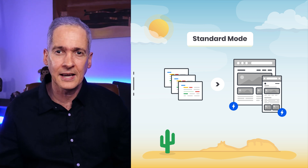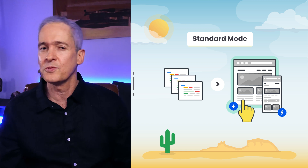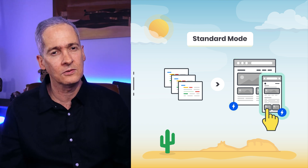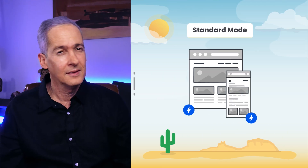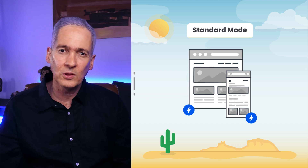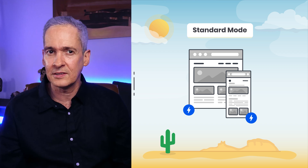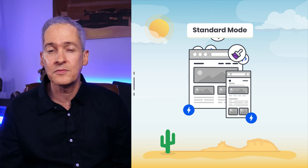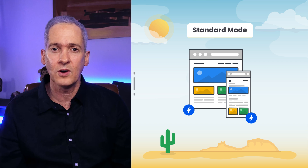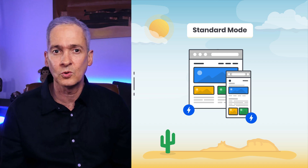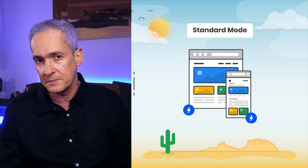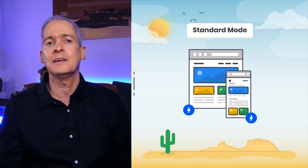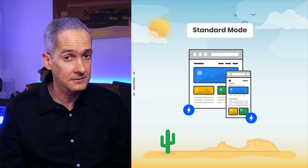This is the ideal configuration of the plugin, as your whole site is served using AMP for both desktop and mobile visitors. This is also an easy choice if all the components used in the site, such as themes and plugins, are fully AMP compatible, or if you have the resources to do custom AMP development or fix AMP validation issues that may arise.